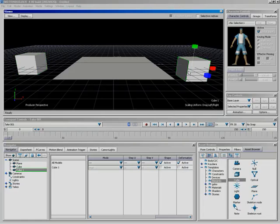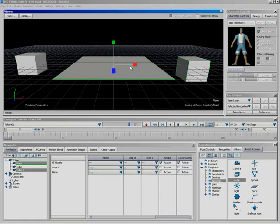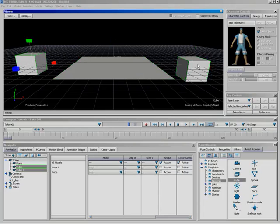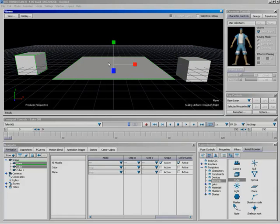Another thing we can do is add to a selection. If I hold the control key down and do a single click, I can have both objects selected. If I click on the plane again, it deselects — so it allows me to toggle. I can select this one, deselect that one, select another — all with the control key held down.